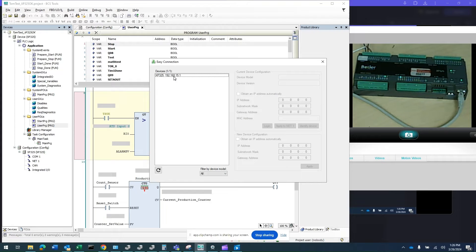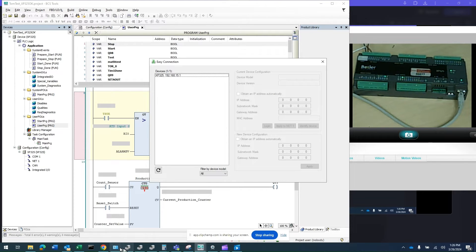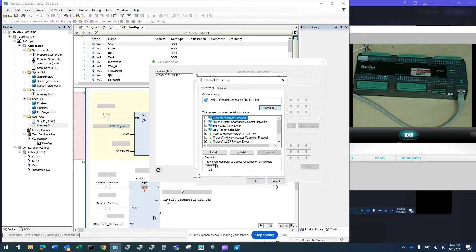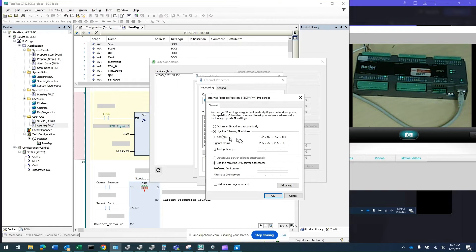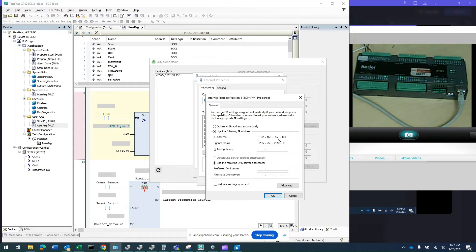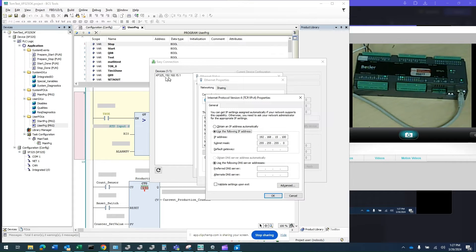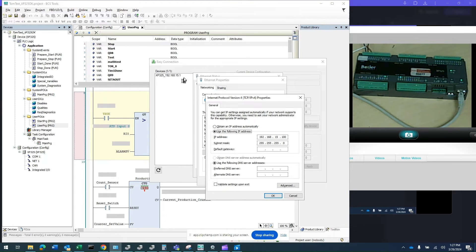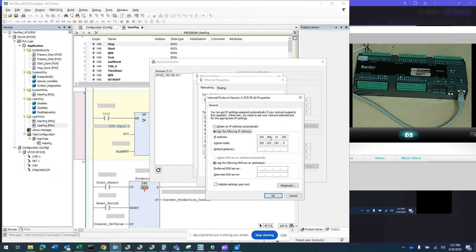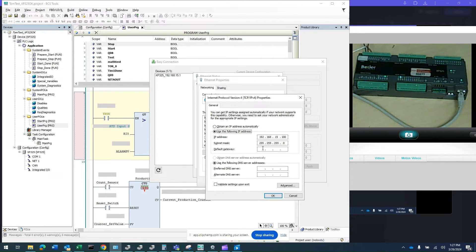At this point, go to your computer network adapter and select Internet Protocol version 4. Double click on that and make sure the first three octets are exactly the same. In this case, I set it to match 192.168.15. The last octet needs to be different than .1 because .1 is the PLC itself. I set mine to 192.168.15.100 with subnet mask 255.255.255.0.